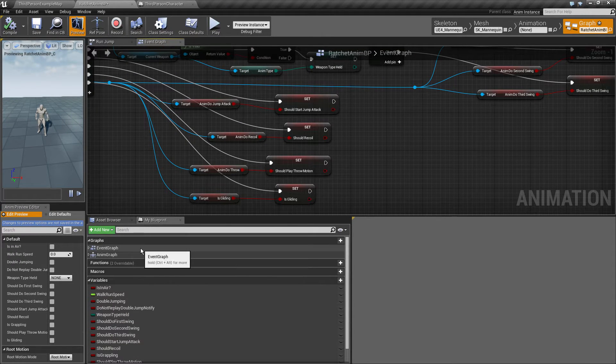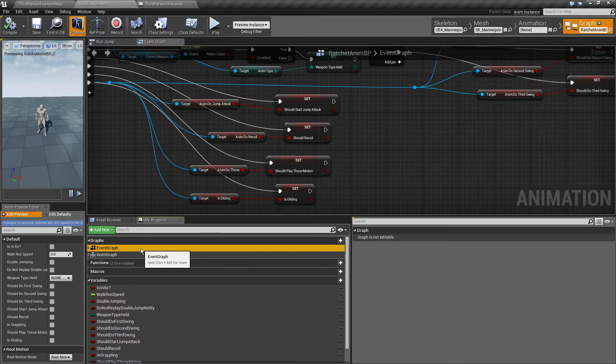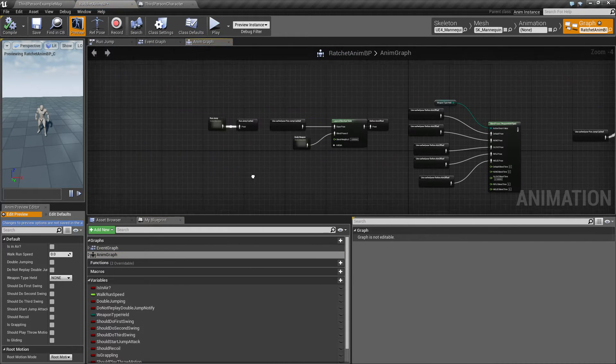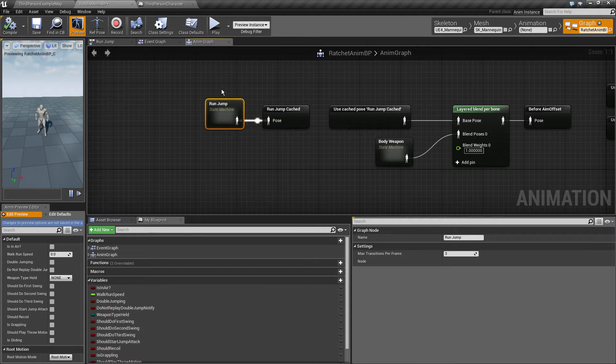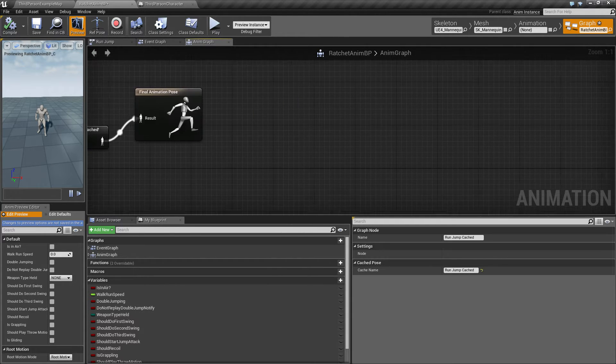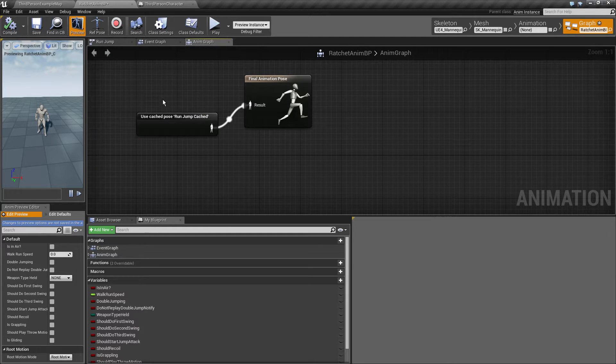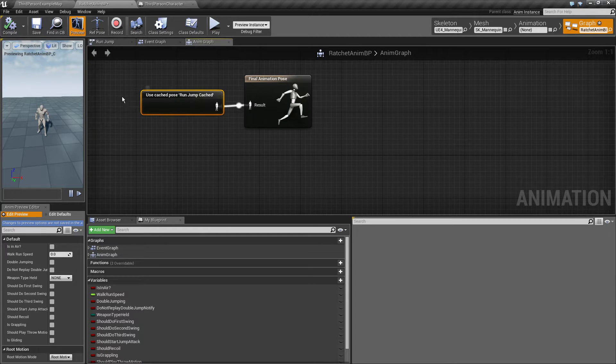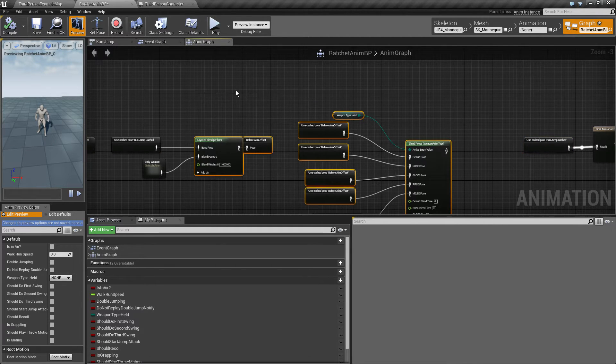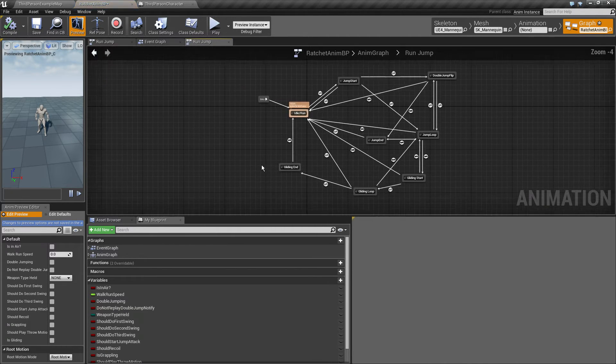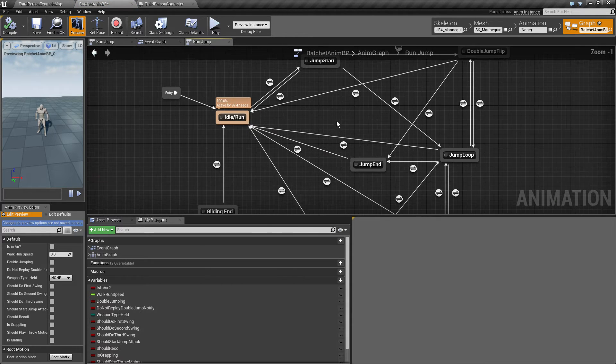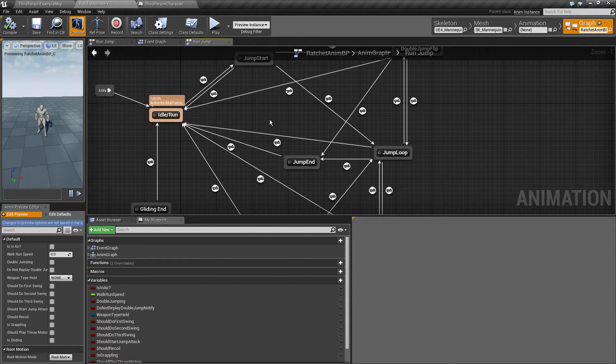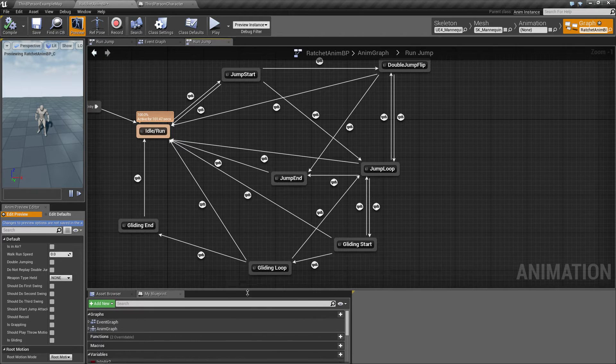We're just going to use a part of them because this is already kind of complete but not yet finalized in order for me to present it to you. Just ignore everything you don't see me explaining. If we go over onto animation graph, we've got this run jump state machine which we cache and then just use the cache pose. This run jump pose is kind of complex, but it's easy. Let me explain it to you.